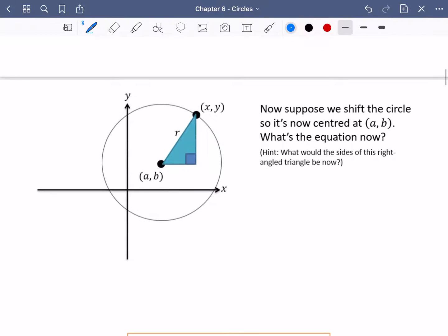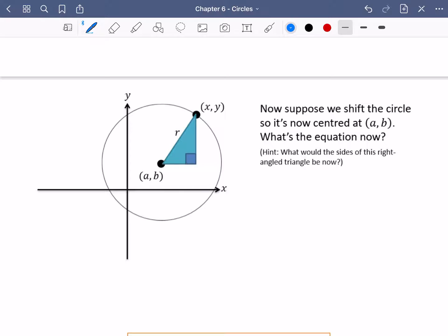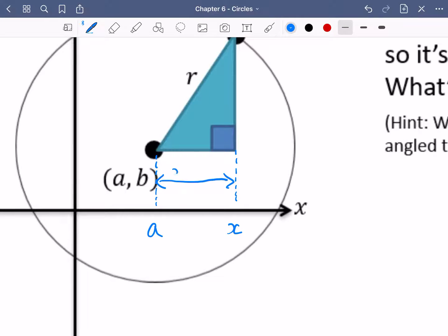There are variations on how we might like a circle to be drawn. Suppose that we shift the circle so that it is now centred at (a, b). Previously it was centred at the origin. The hint here is: what would the size of this right-angle triangle be now? The coordinate running along the bottom is x and the coordinate of the centre is a, so this horizontal distance is just x minus a.